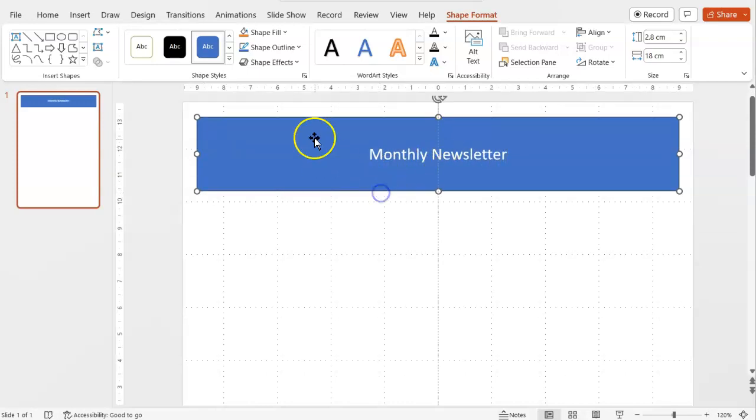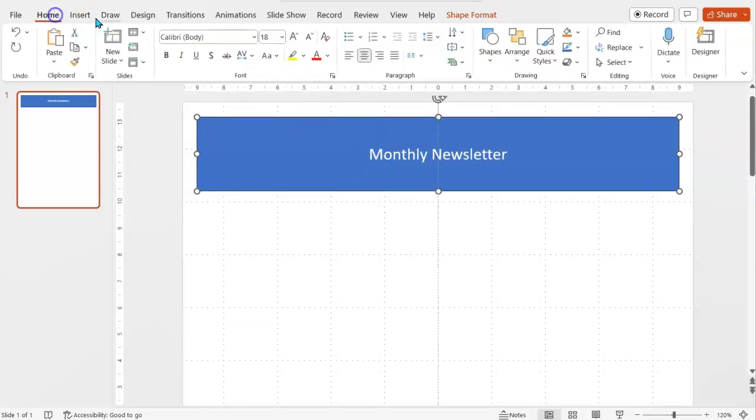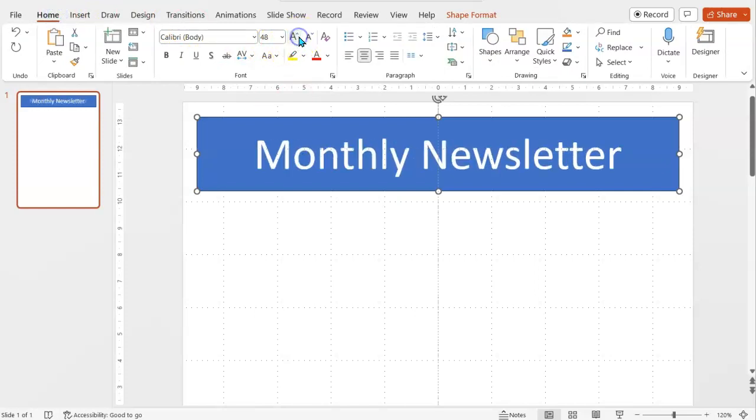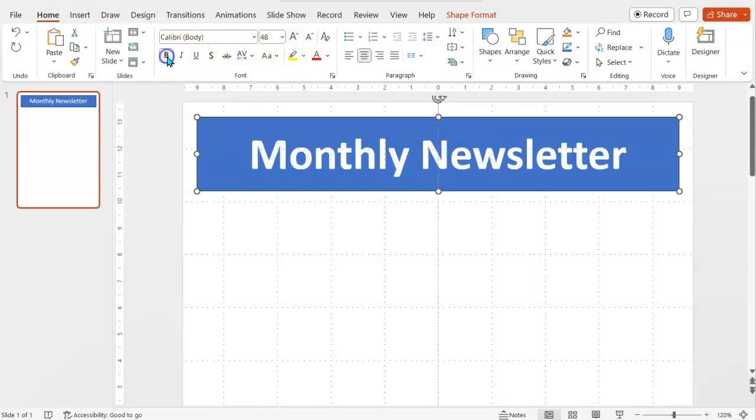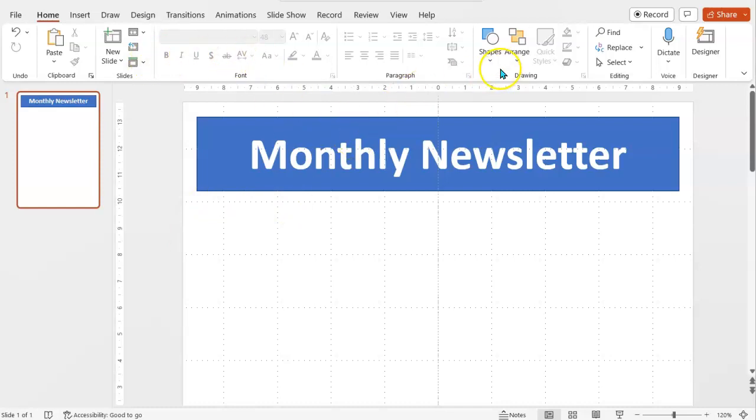Let's call it Monthly Newsletter. Massively oversize my text to demonstrate it's clearly a title. So that's my title sorted. You can play about with the shapes and format it more fancy if you prefer.